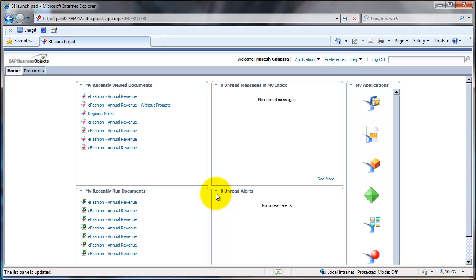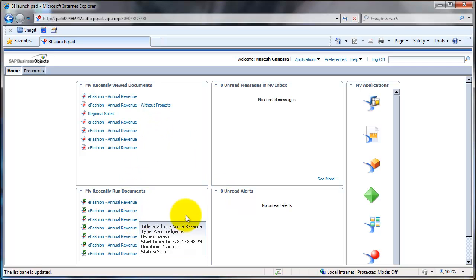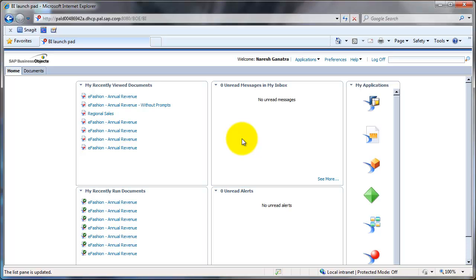Once you log in, you would then see the Home tab, which might look something similar to this, where you would see your most recently viewed documents, most recently run documents, any messages that have been sent to your inbox in BI Launchpad, and any alerts. We'll refer to those later.